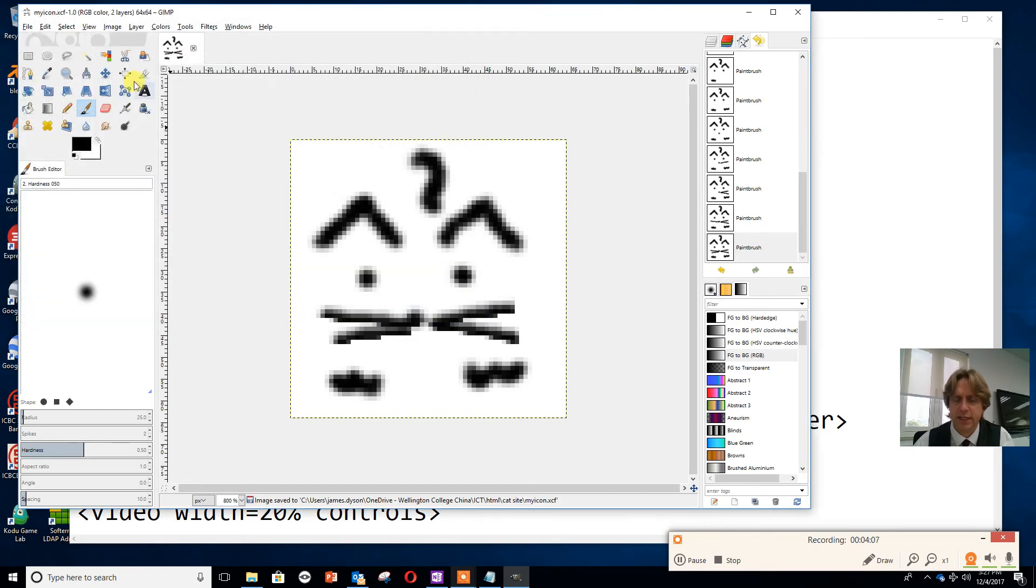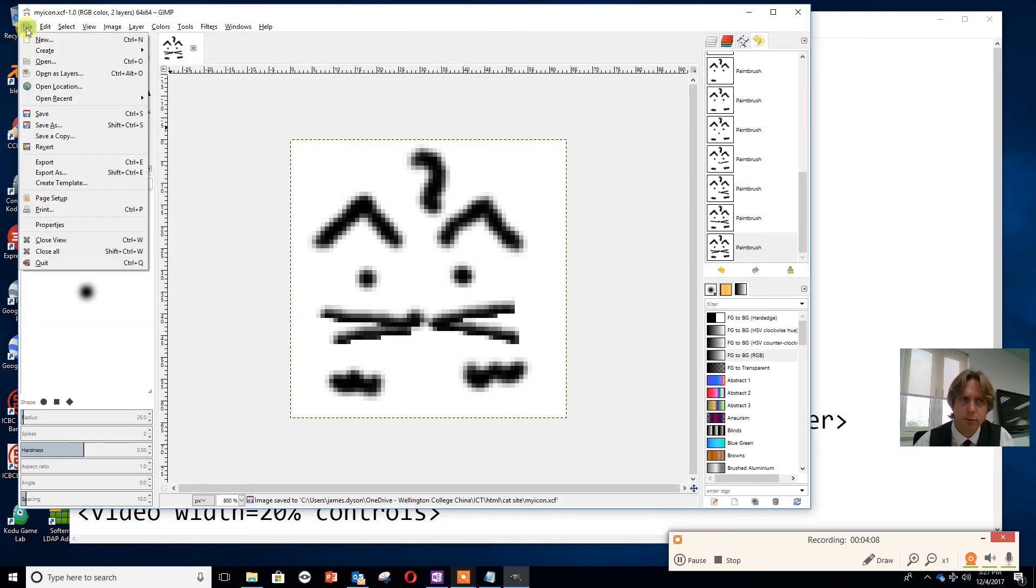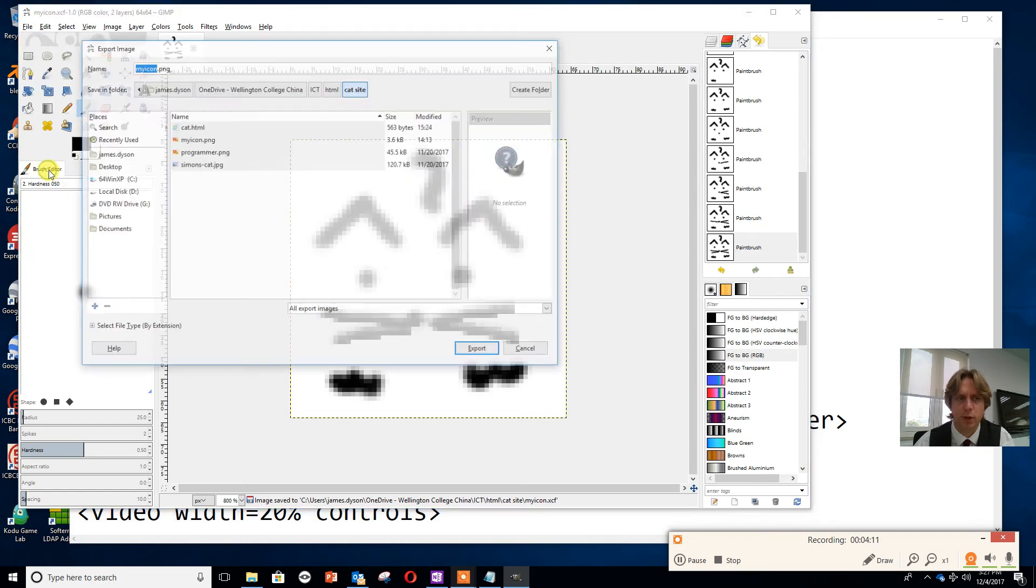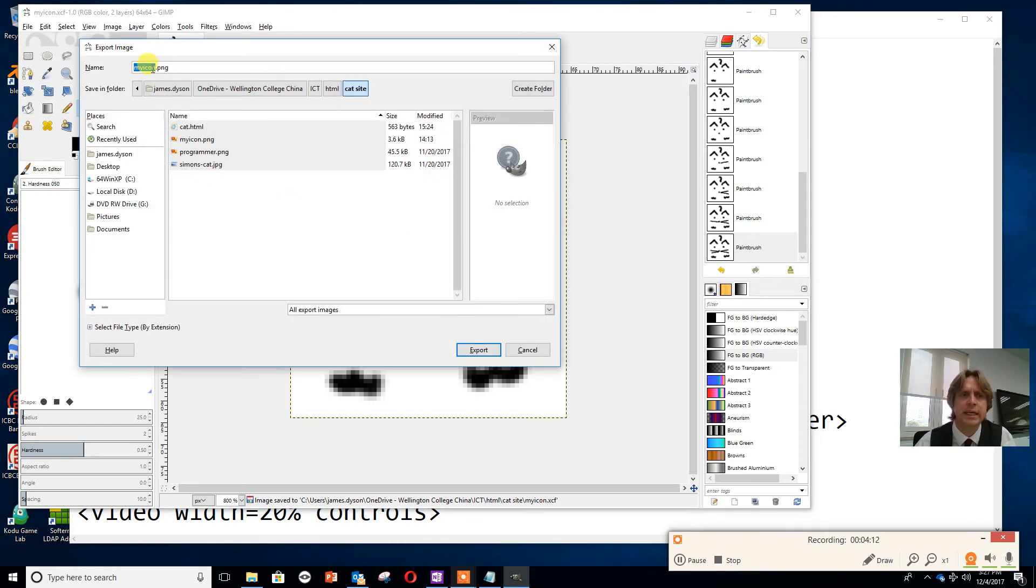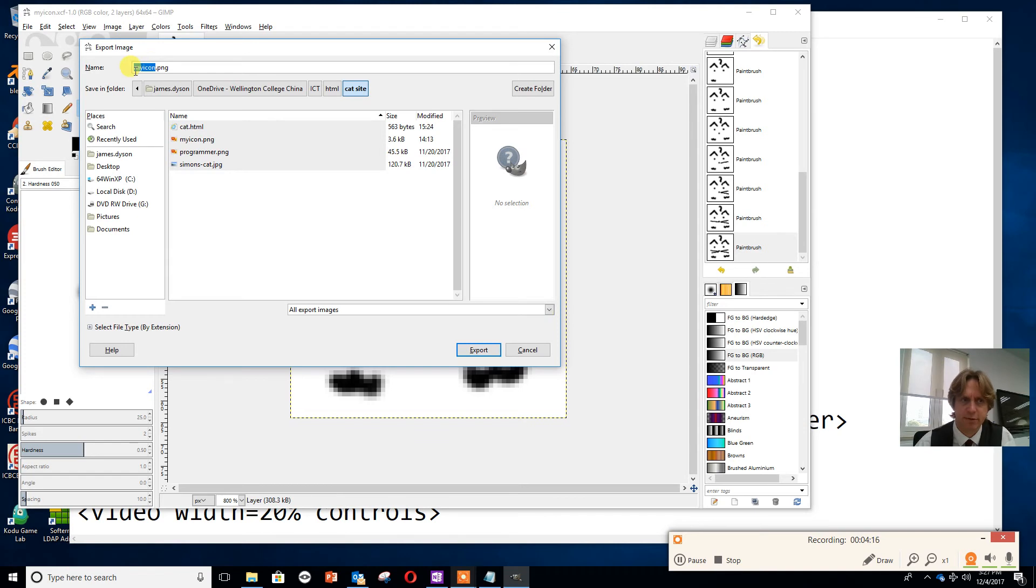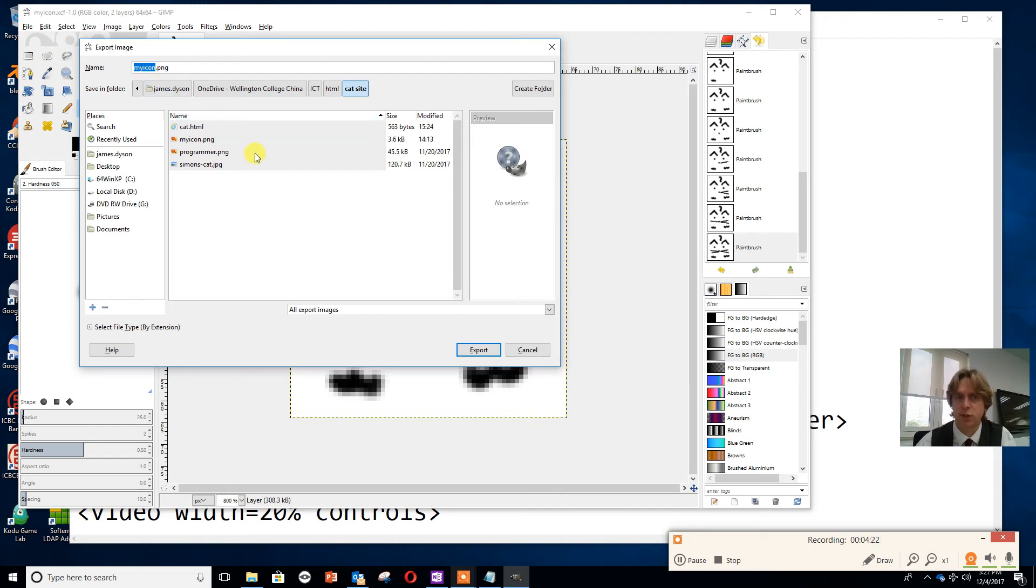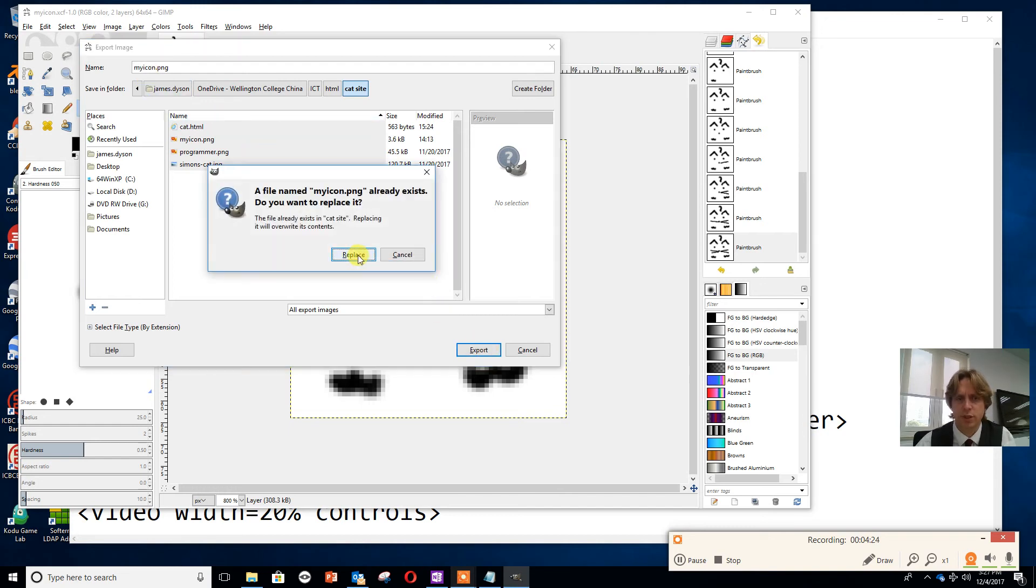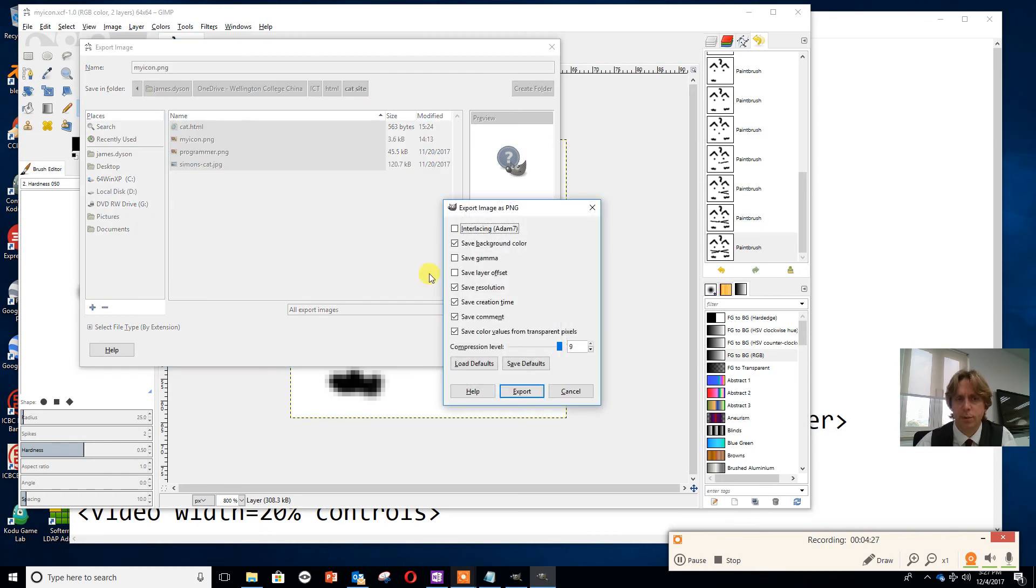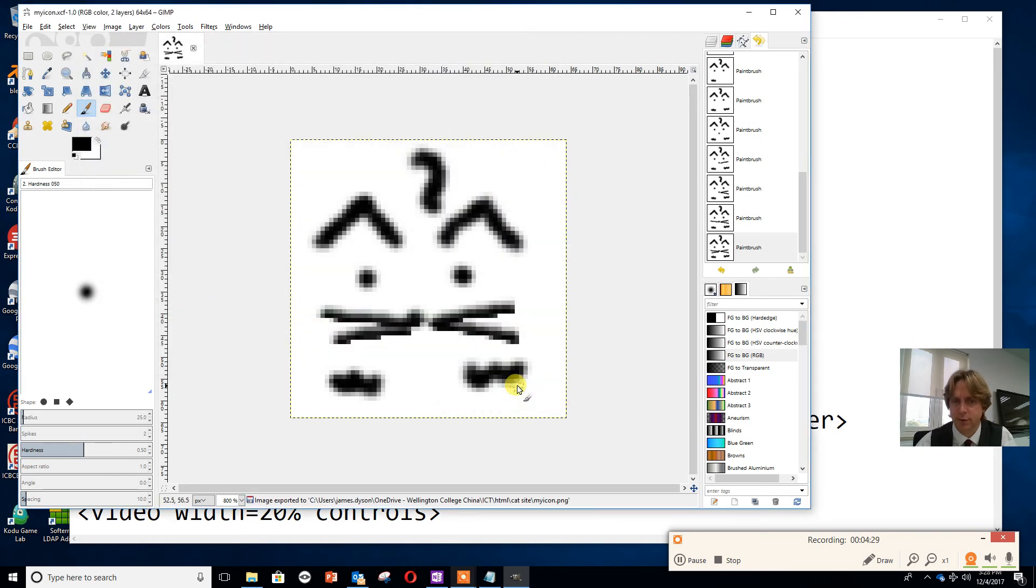So once I've saved it, I'm going to save it again, but this time I'm going to do it as an export. When you export as, it's automatically coming up with PNG, which is fine. Because I called it myicon on the XCF, it's still calling it myicon here, which is what I wanted because that's what I've put into the code. I'm going to press export, replace because I already had one, and press export.